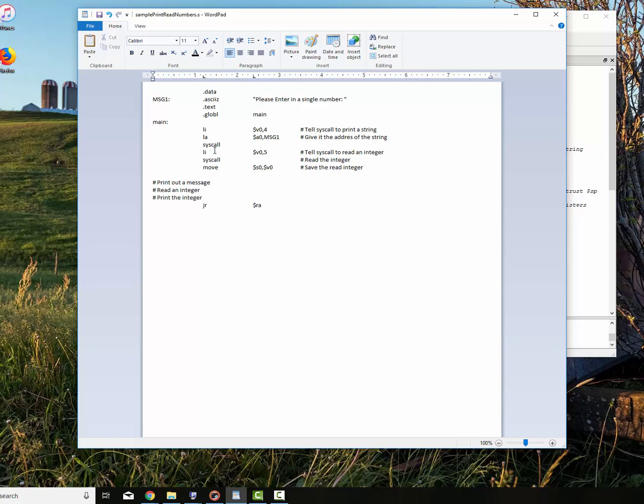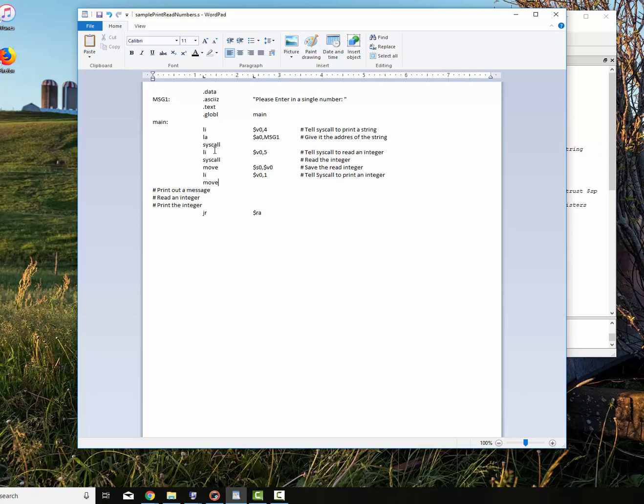So we read it in. Now we want to print it out. To print it out, what we do is we have to tell syscall to print it out. To do that, we say v0, 1 is tell syscall to print an integer. We have to move it into a0, where it's in s0 right now. Move number to a0, and then syscall. That's our program.